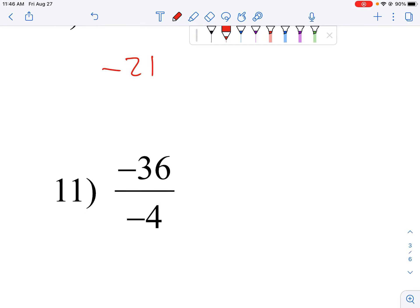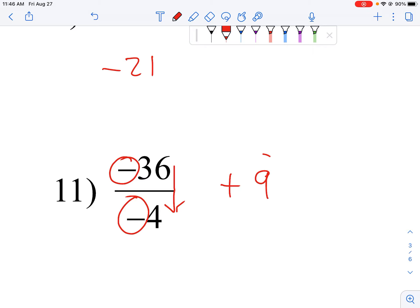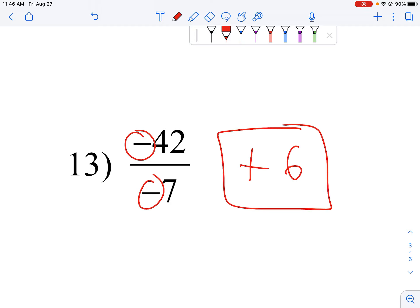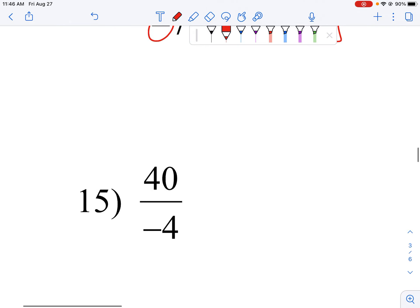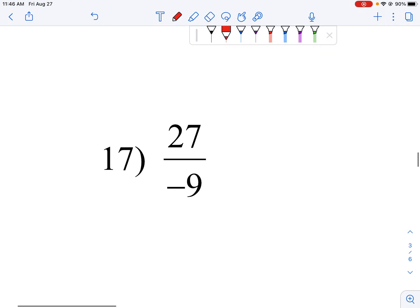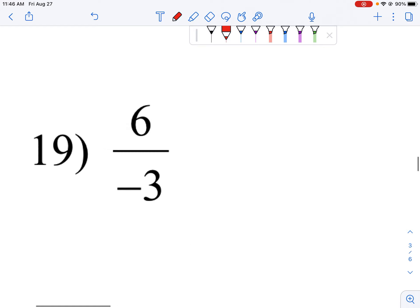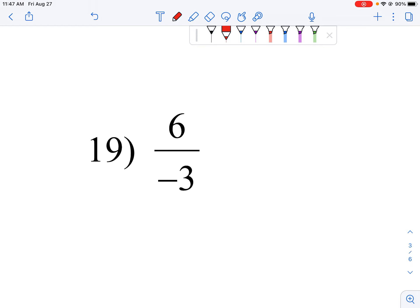When we're dividing, it's the same thing. Same signs give a positive answer: 36 divided by 4 makes 9, so positive 9. Same signs, positive answer: 42 divided by 7 gives us 6. Different signs, negative answer: 40 divided by 4 gives us 10. Different signs, negative answer: 27 divided by 9 is 3. We can tell our signs before we do our calculations. Different signs, negative answer: 6 divided by 3 is 2.